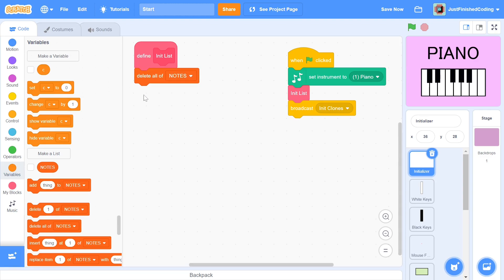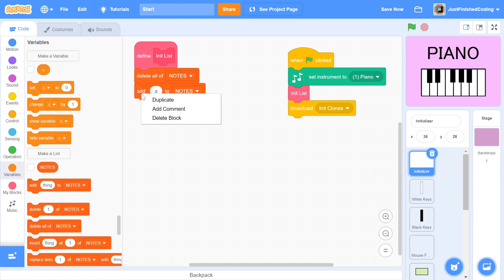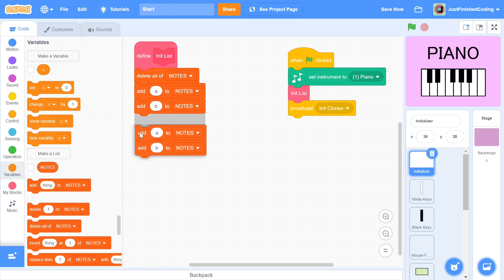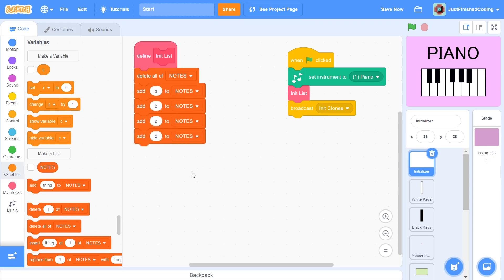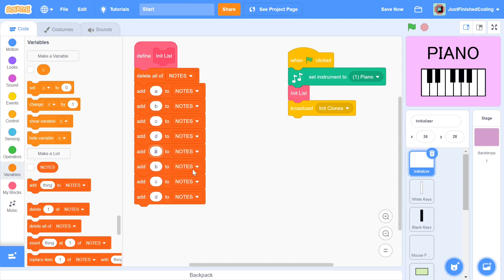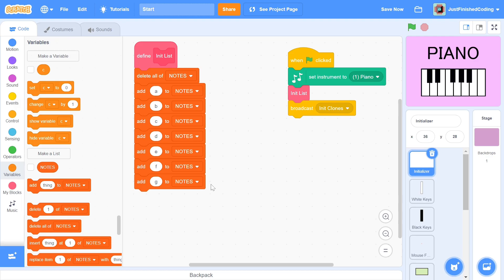Initially in the list, we delete all of the clones. If we do not do this, there will be more and more stuff added to the list each time the game restarts, and this is not something that we want. The next thing we have to do is add each letter from A to G in alphabetical order. The reason we only do it from A to G is because those are the notes in each octave.